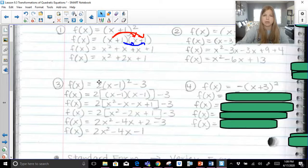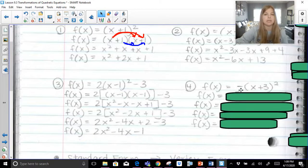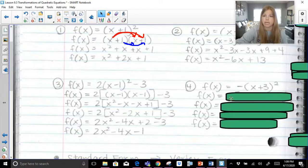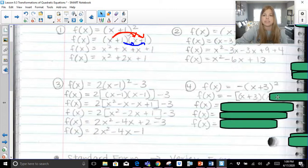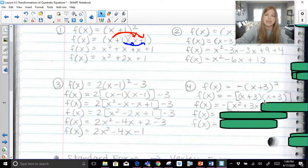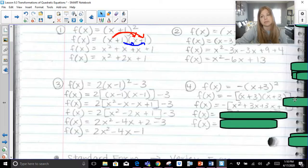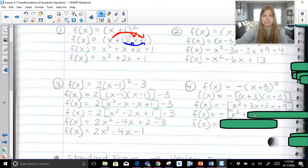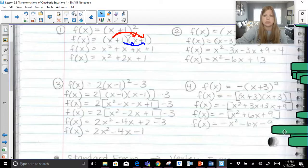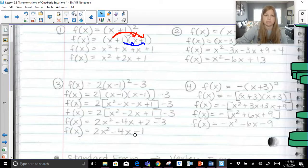We need to multiply out the binomial first and then multiply everything by 2 because of order of operations — exponents before multiplication. The same applies here: we need to square x plus 3 first, then multiply that entire trinomial by negative 1 in front. We don't distribute the negative 1 first; it will not give the proper result. So x plus 3 times x plus 3 gives x squared plus 3x plus 3x plus 9. We then have negative 1 times x squared plus 6x plus 9, giving negative x squared minus 6x minus 9.